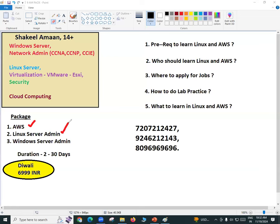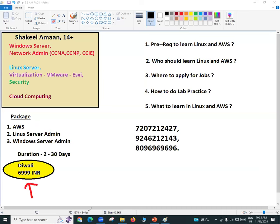The duration is approximately two months. With two parallel classes per day, within two months you can easily complete both AWS and Linux server administration. By January 2025, you will be ready to face interviews anywhere across the globe on cloud computing, Linux server administration, or Windows server administration. This Diwali offer package is priced at just ₹6,999.